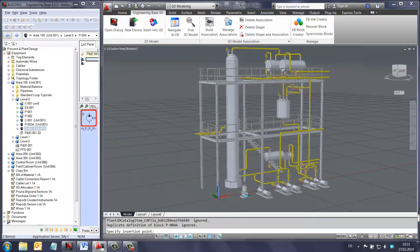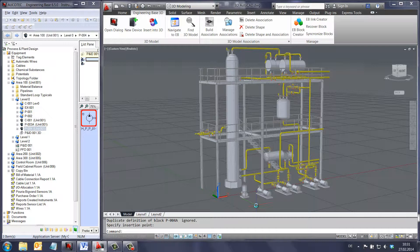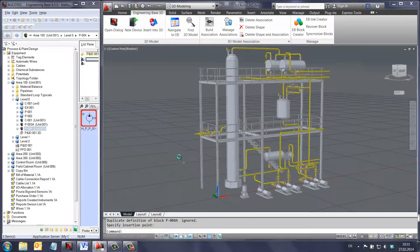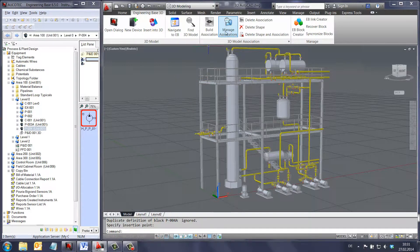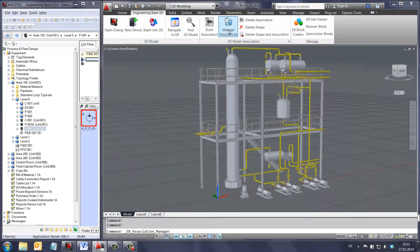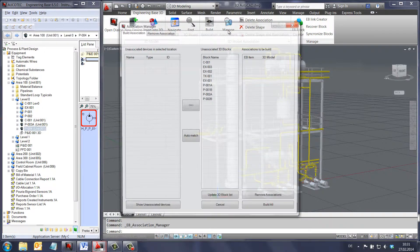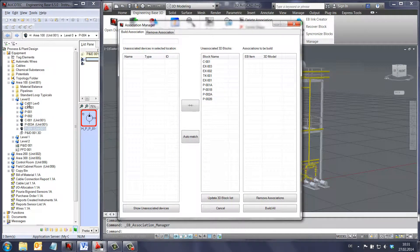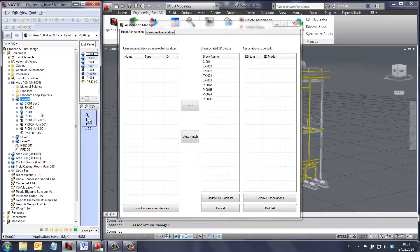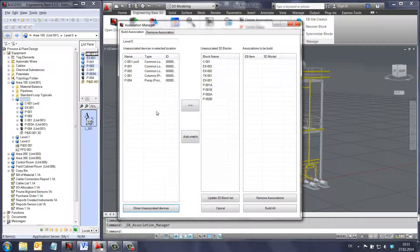Building associations item by item is easy when the P&ID and 3D model are being built in parallel. However, in the case where both of these drawings are already complete and available, the automatic association manager will help users to build multiple associations in one step.